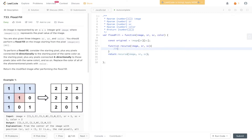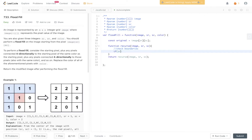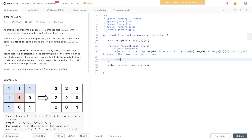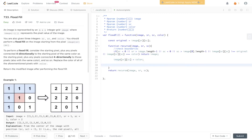First we check boundaries: if sr is less than 0 or sr is greater than image.length minus 1, or sc is less than 0 or sc is greater than image[0].length minus 1. We also check if the current pixel doesn't equal the original value — if image[sr][sc] doesn't equal original — and whether image[sr][sc] already equals the target color. If any of these conditions are true, we return the image, because there's no need to carry out the recursive call. Otherwise, we update the pixel to the target color.